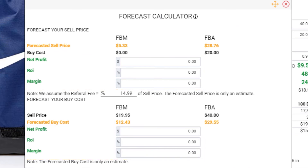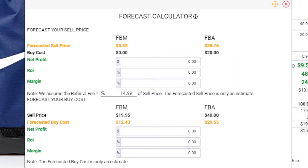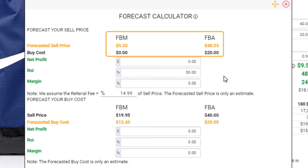To begin, we will start on the Forecast Sell Price. Let's say I want to make an ROI of 50%. I simply enter in 50 in the ROI input field and the calculator will give me an ideal sell price.